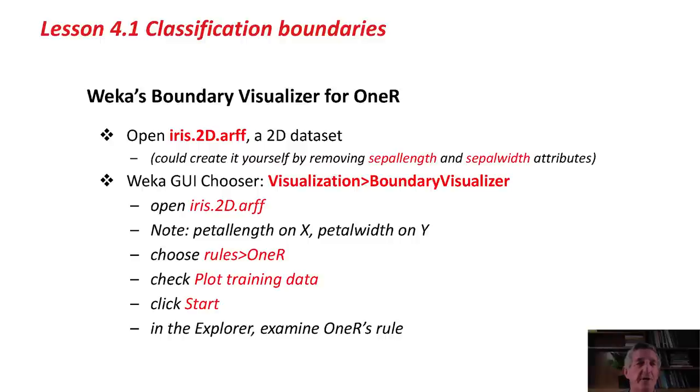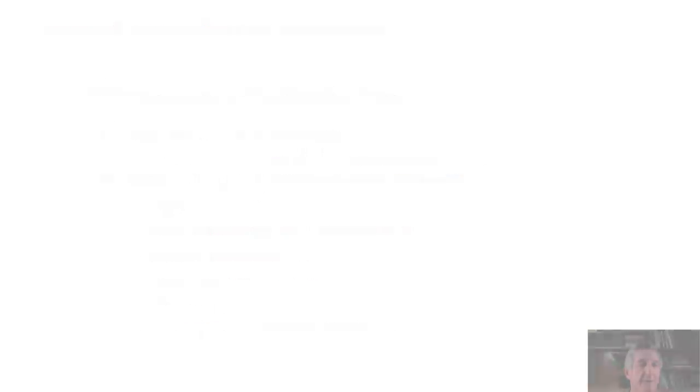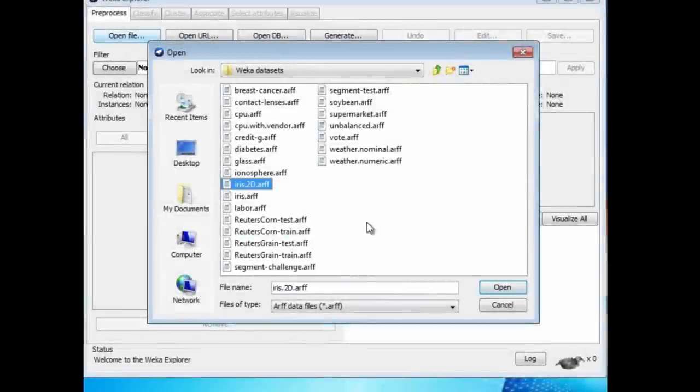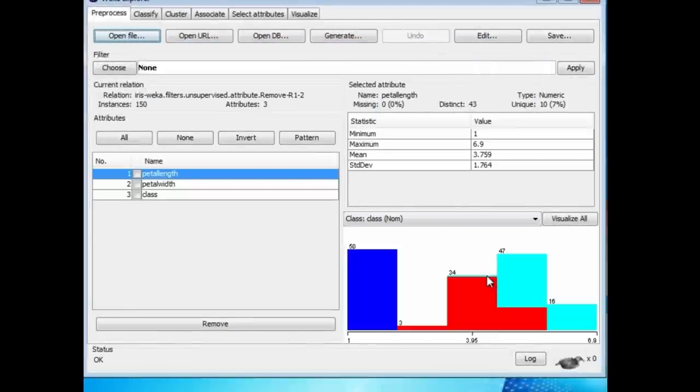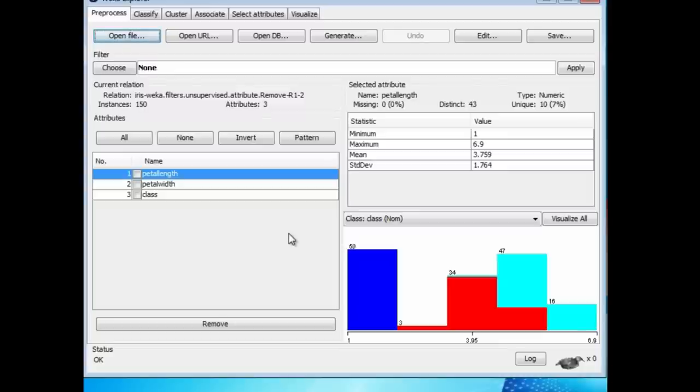I'm going to use a two-dimensional dataset. I've prepared iris.2d.arf. Let me just open this up here. It's a two-dimensional version of the iris dataset. I took the regular iris dataset and deleted a couple of attributes, sepal length and sepal width, leaving me with this 2D dataset and the class.